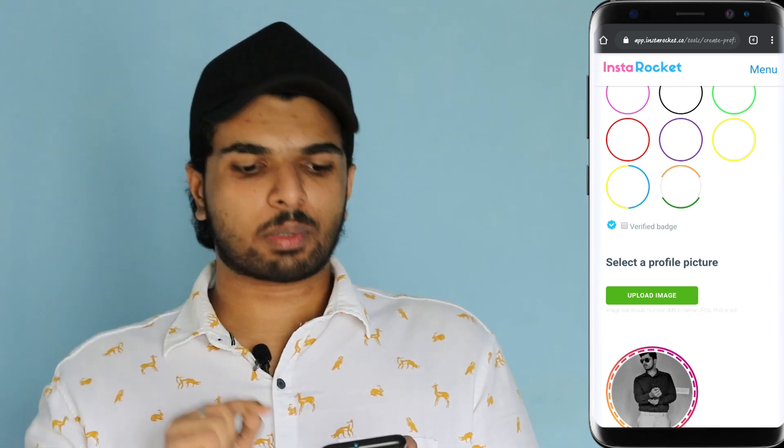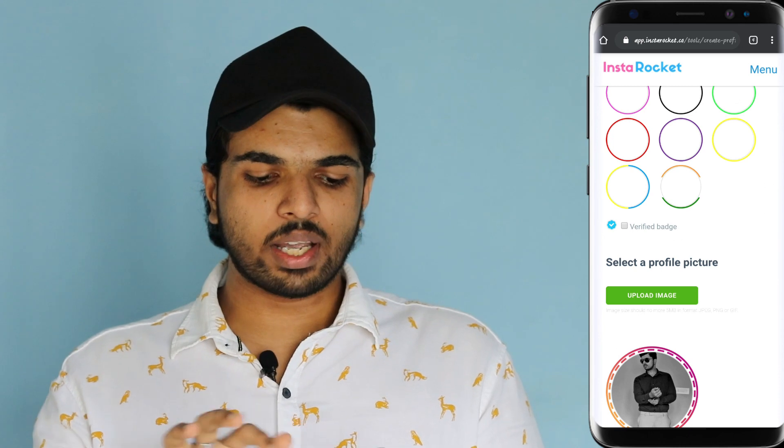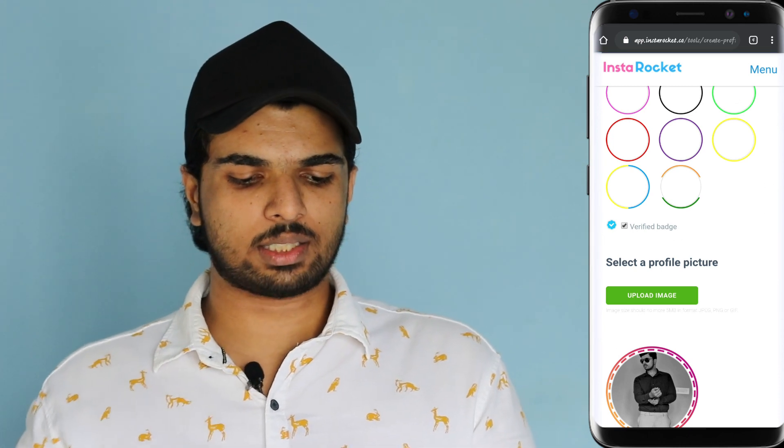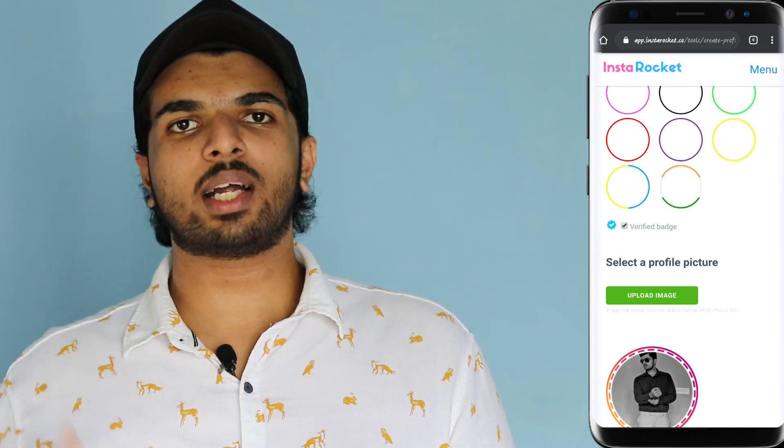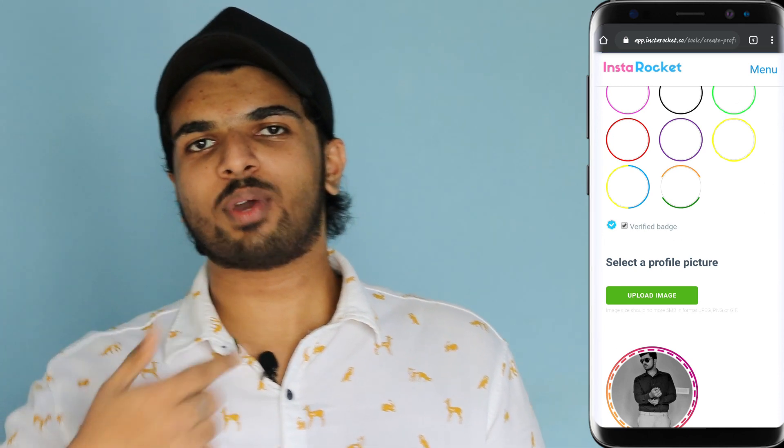First of all, this verified badge — you can see that we have the profile icon. We can use that fake tick mark, because in our profile we have the verified account.